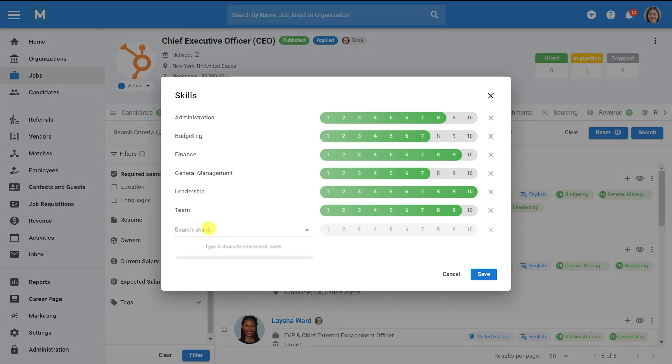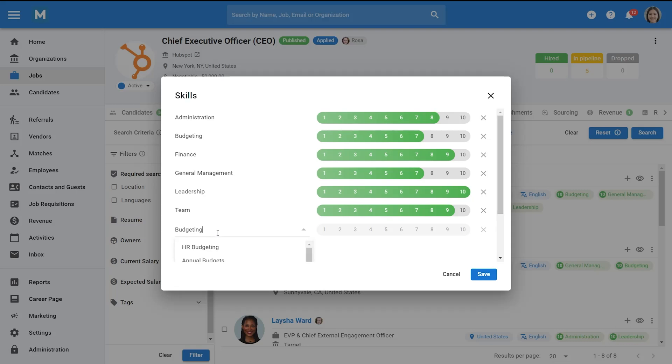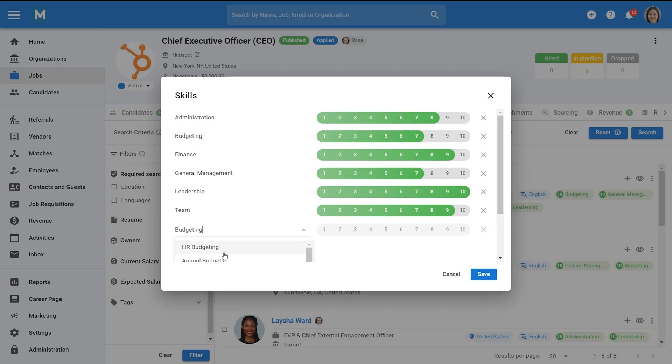To add a skill, click on Skills and then on Add Skills in the pop-up window. Type the skill you're looking for and select the relevant skill from the drop-down menu.